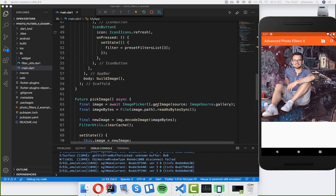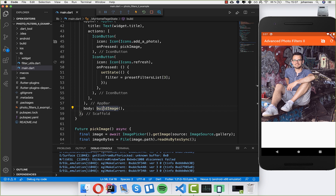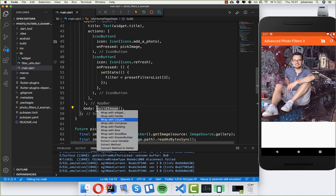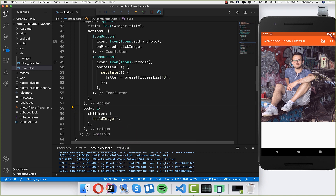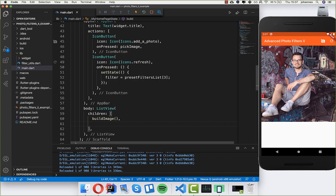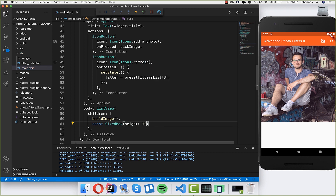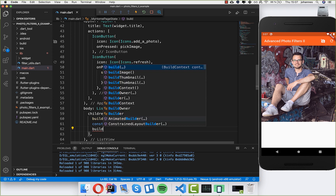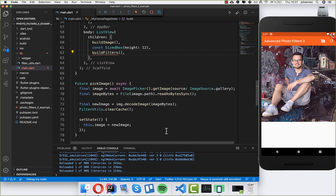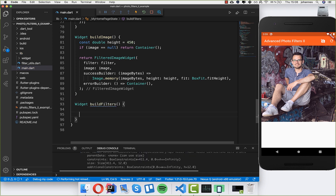First of all I go here to the body property where we have this build image, which is representing this here on the right side. I want to wrap it into a ListView, so I take here a Column and write ListView. Then I want to put under it a const SizeBox with height 12, and under it we want to build some filters, so I call it 'filters'.